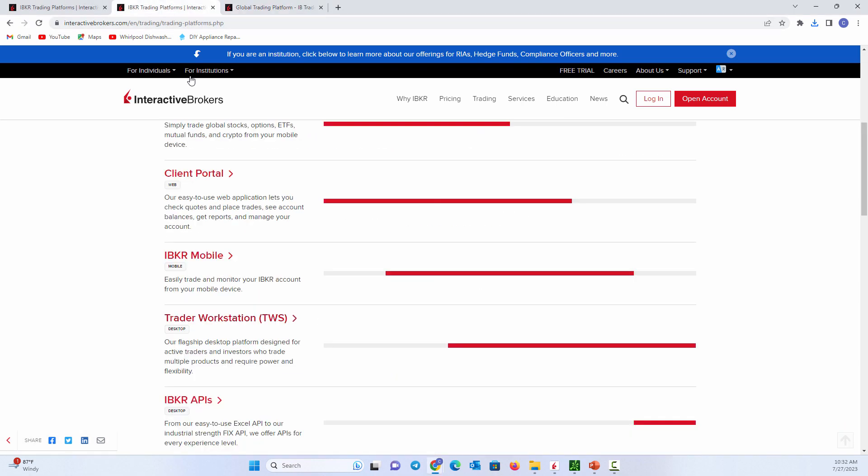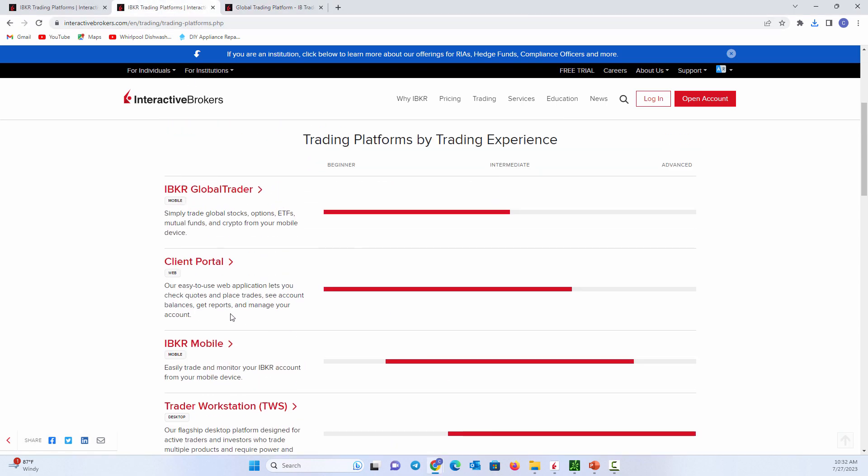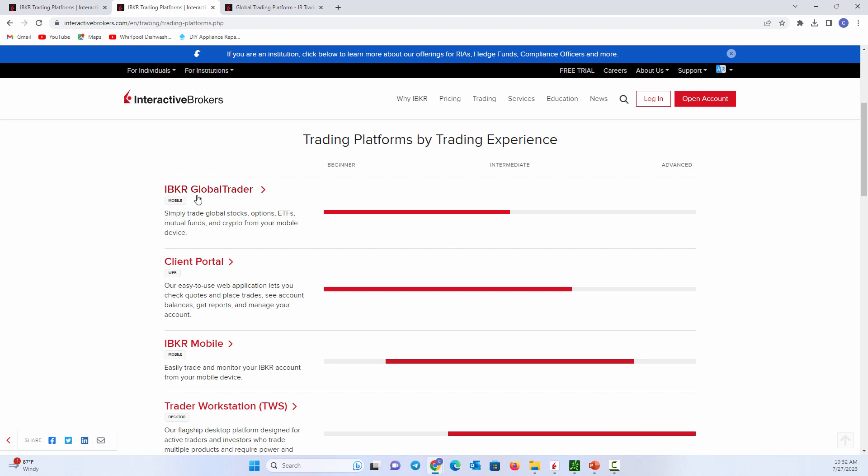Now, if you wanted to download the mobile versions, of course, you're going to have to do that from the App Store. You just go in, find IBKR Mobile or IBKR Global Trader, and you could place those trades accordingly. Notice from here, the Global Trader, you have options, ETF, mutual funds, crypto, all from your mobile device. So you would download that on your phone, log in, and away you go. So these are the critical pieces to know about from the Interactive Brokers website.